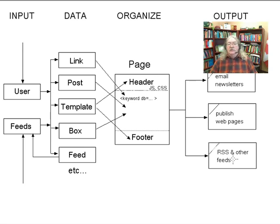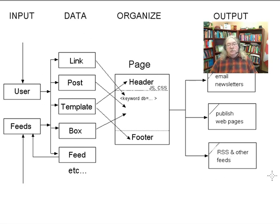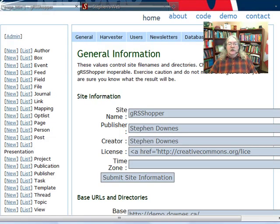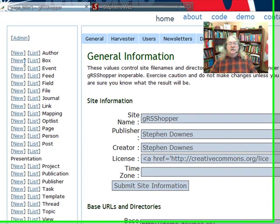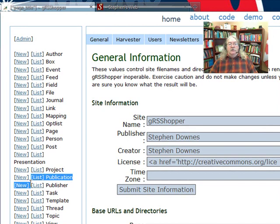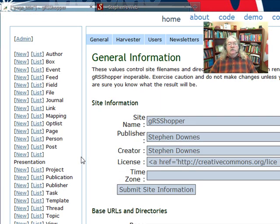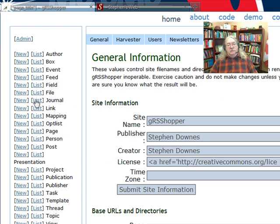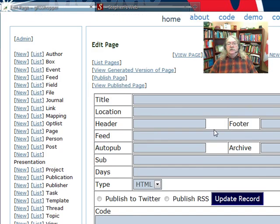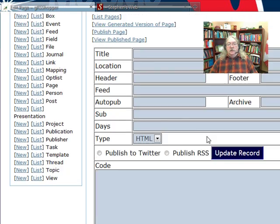Now that you see this basic structure of Grasshopper, the administration screen begins to make a little bit more sense. Here on the left hand side are all the different data types that are available in the system. As you can see, you can create a new instance of any of the data types simply by creating new. That will open up a web-based form that allows you to create a new instance of one of those things.